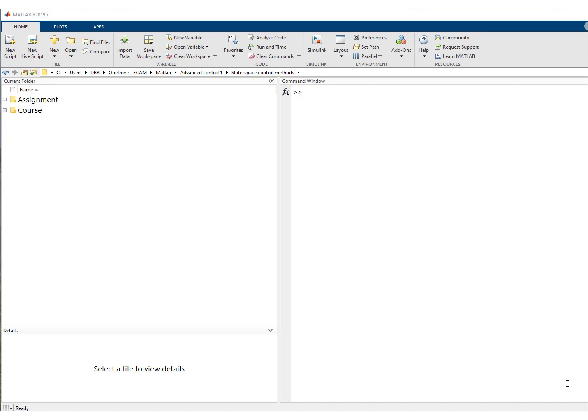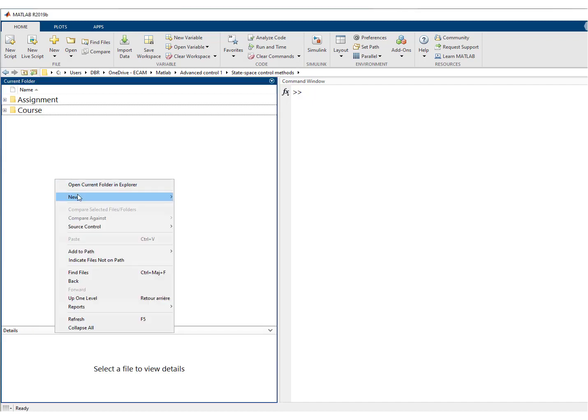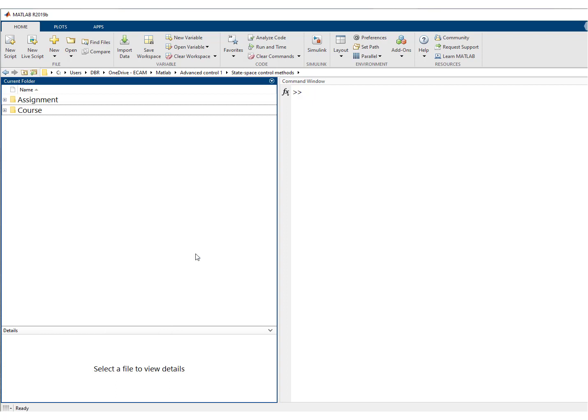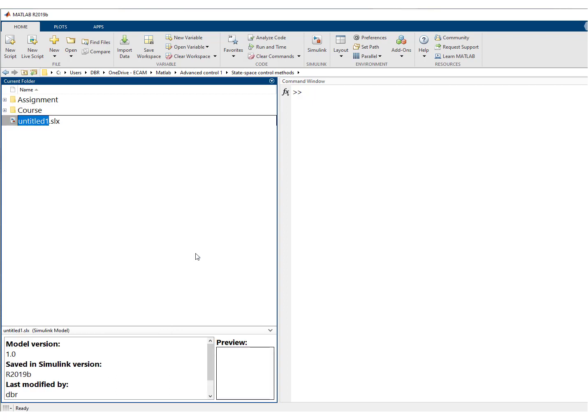We'll put a mask on the system and then we'll put the system into a library. The first thing that you have to do is to create a Simulink model. We'll call it first order and then you can open it.